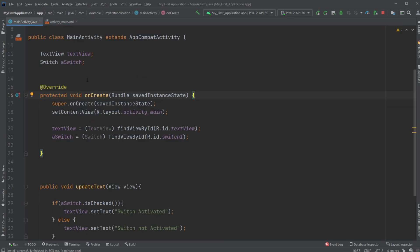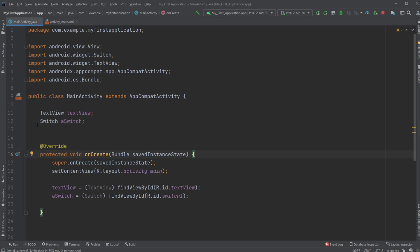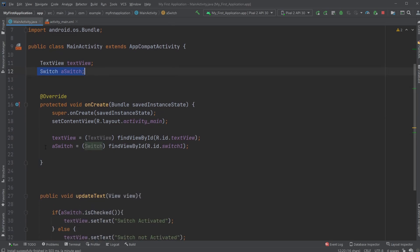Then inside our MainActivity.java, we very simply create a switch object, then set our switch object to our switch, findViewById, R.ID.switch1, and then cast it to the switch.